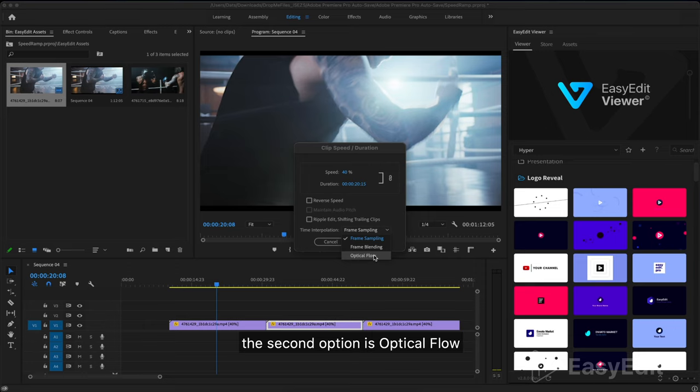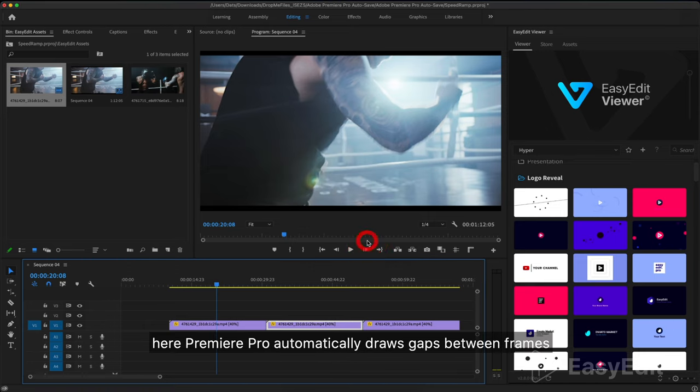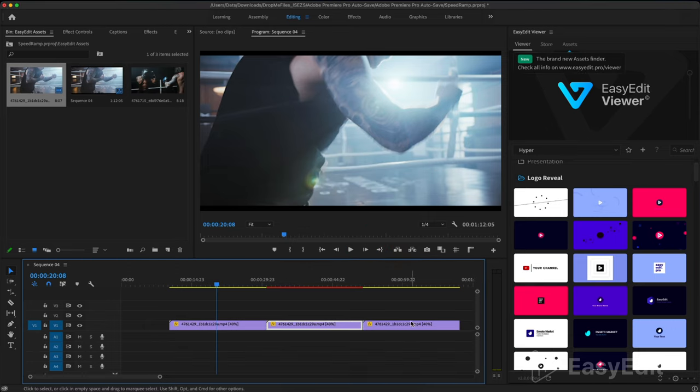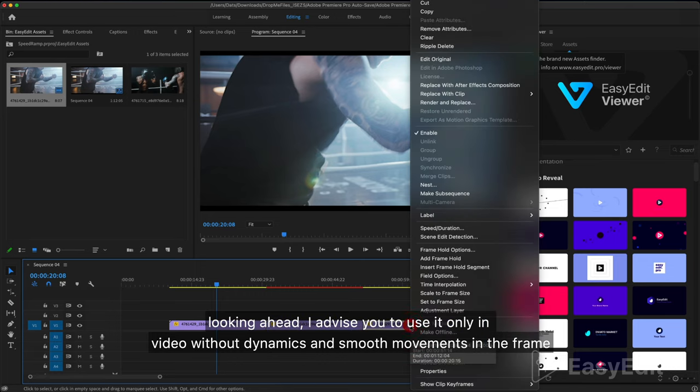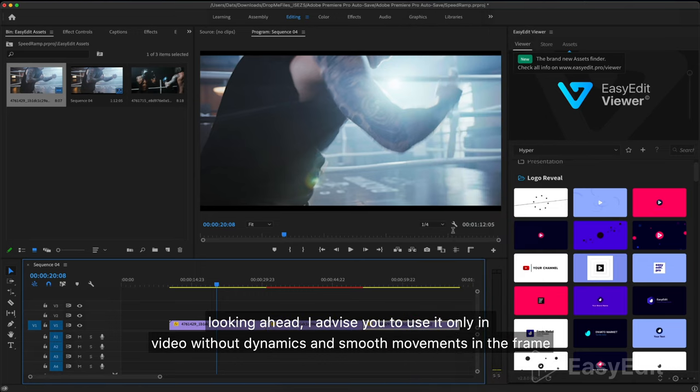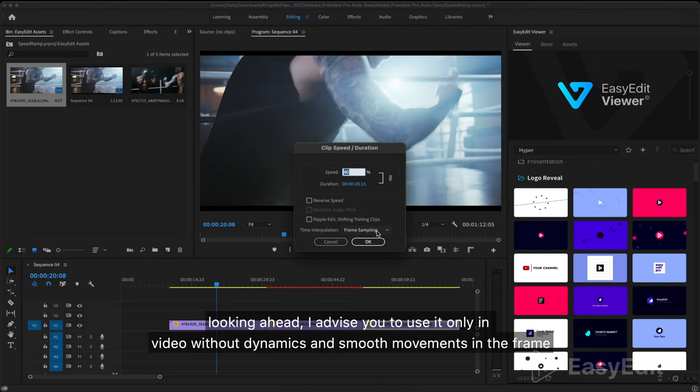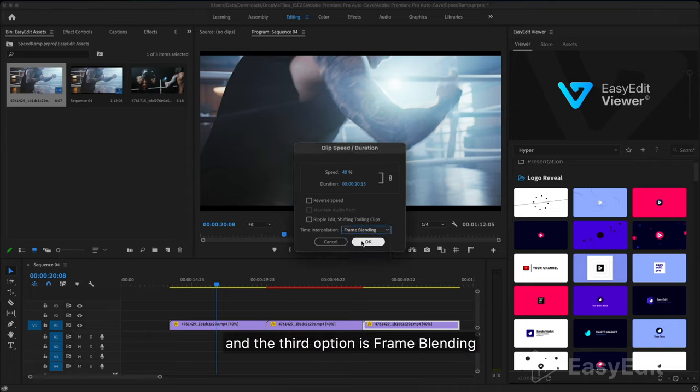The second option is optical flow. Here Premiere Pro automatically draws gaps between frames. Looking ahead, I advise you to use it only in video without dynamics and smooth movements in the frame. And the third option is frame blending.